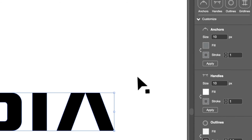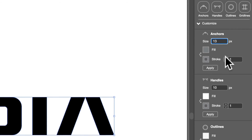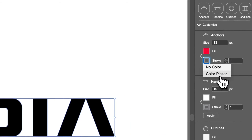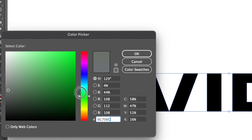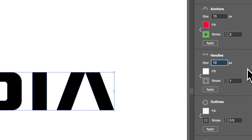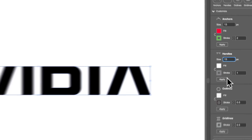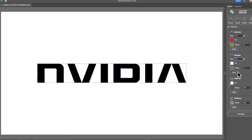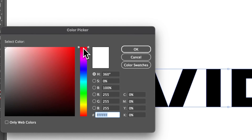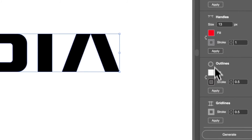You can also customize the grid before generating. For example, you could set the size to 13, make it red, and then have a green outline. I wouldn't recommend this approach just because you want to have live updates — you want to create the grid first and then see what components you want to keep and what components you want to remove. But this is something that you can do.